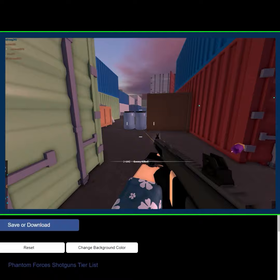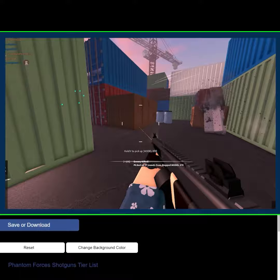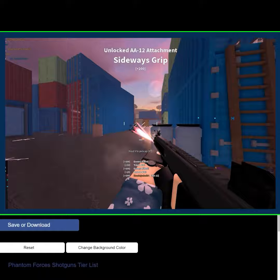There's only one caveat of using the AA-12, and it's that you're just a bad person, I guess. But if you're willing to put up with that, you can just frag out in every lobby you play in.